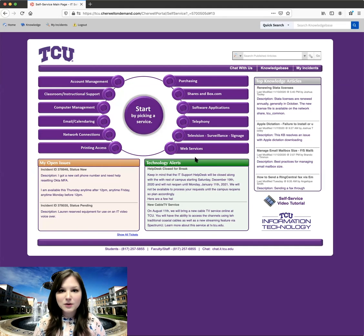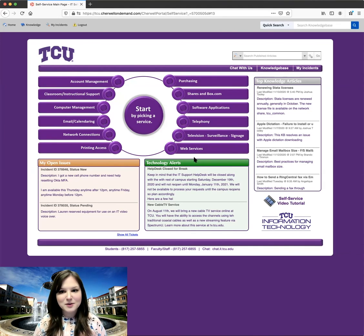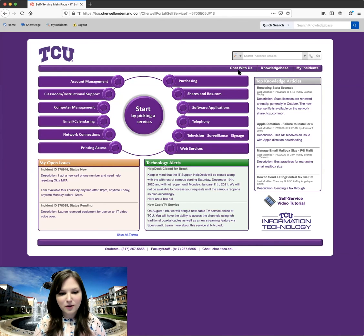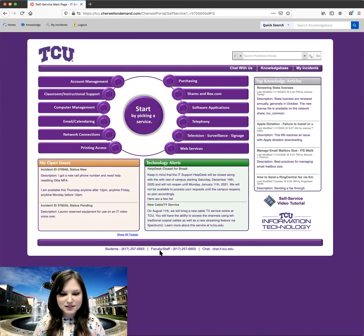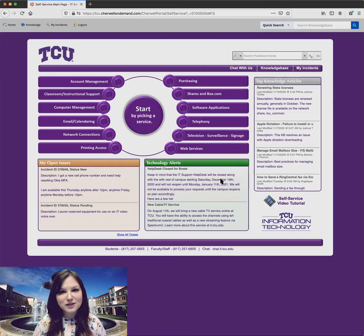So that is how you can use our self-service portal and create a ticket. You can also, again, chat with us for support. Or you can call the help desk. And the numbers are listed down below here. Thank you so much for watching. I hope you found this video helpful.